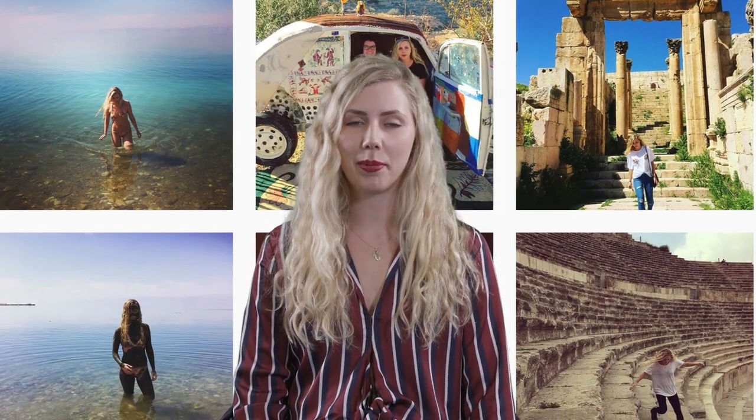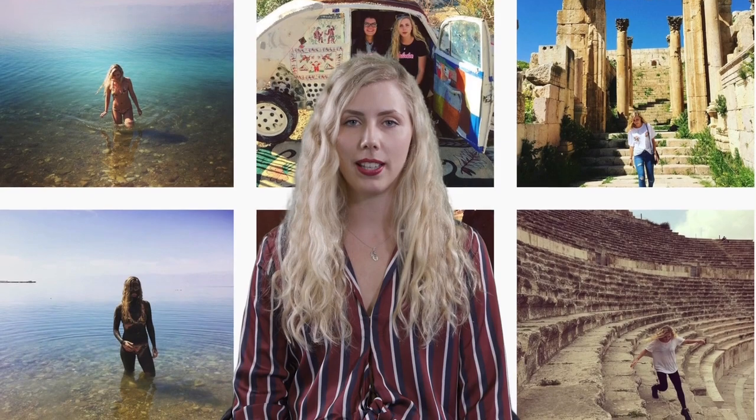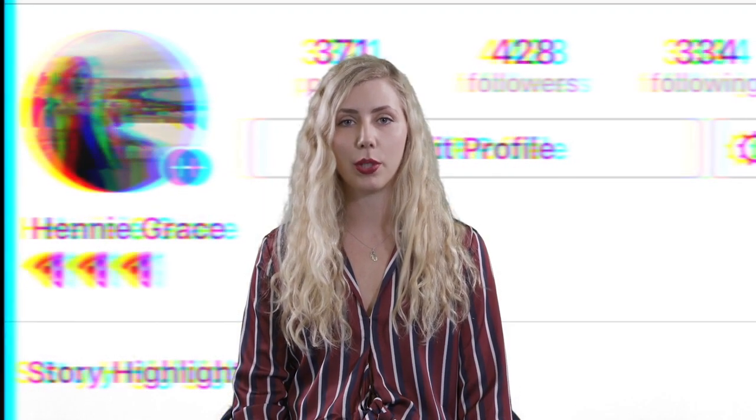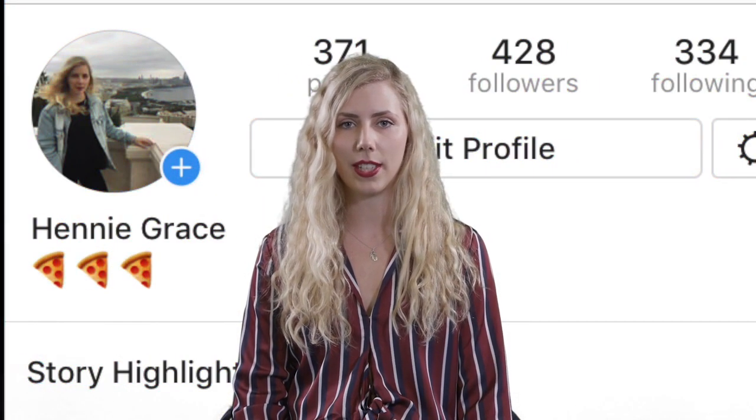I'm writing a performance studies paper that explores how Instagram both depends on and produces performativity.